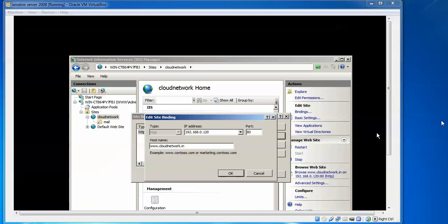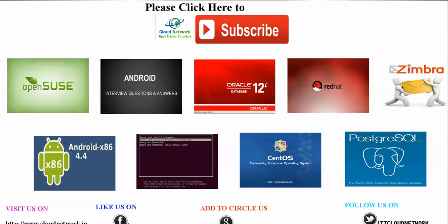This is the end of my video about IIS installation and configuration. If you have any problems, please comment below. Please subscribe and thank you for watching.